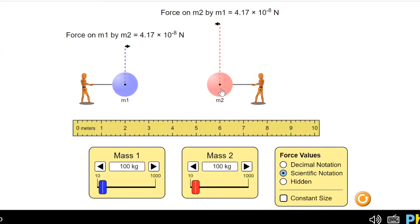Now I want to change the mass of one of these objects. I keep the mass of object 1 the same at 100 kg, and I double the mass of object 2, keeping their distance the same. My independent variable is the mass of object 2. My dependent variable is the force the two objects apply on each other. My control variables are the mass of object 1 and the distance between object 1 and 2, which is 4 meters.